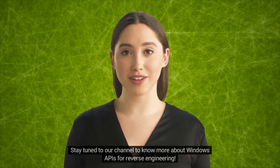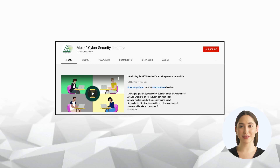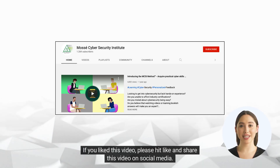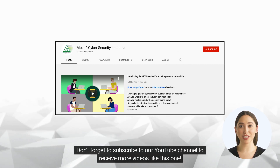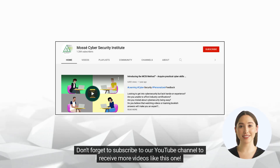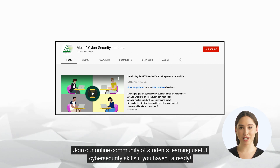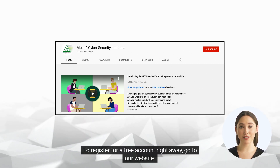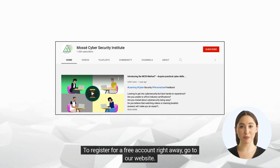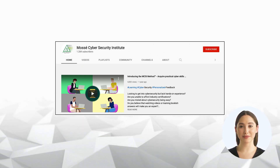Stay tuned to our channel to know more about Windows APIs for reverse engineering. If you liked this video, please hit like and share this video on social media. Don't forget to subscribe to our YouTube channel to receive more videos like this one. Join our online community of students learning useful cybersecurity skills — register for a free account right away. Go to our website. Happy learning and see you soon!